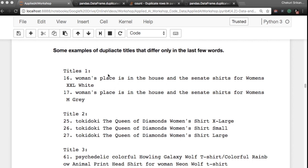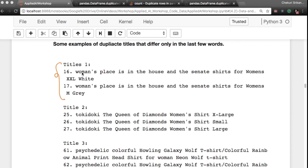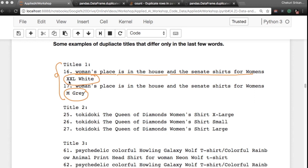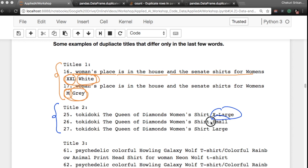Let's look at more examples. Take these two titles: 'Women's Place is in the House and the Senate Shirts for Women's XXL White' and the same title ending in 'M Gray'. The whole prefix is exactly the same — the only difference is the last part, which is size and color. These two are actually full titles, and they're more or less exactly the same except for the last couple of words.